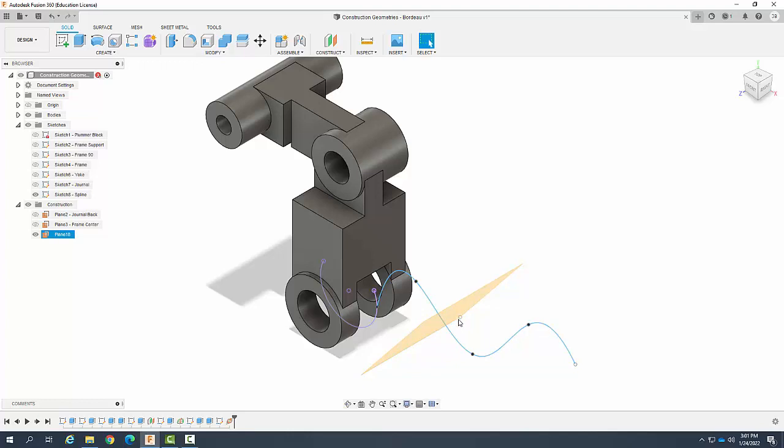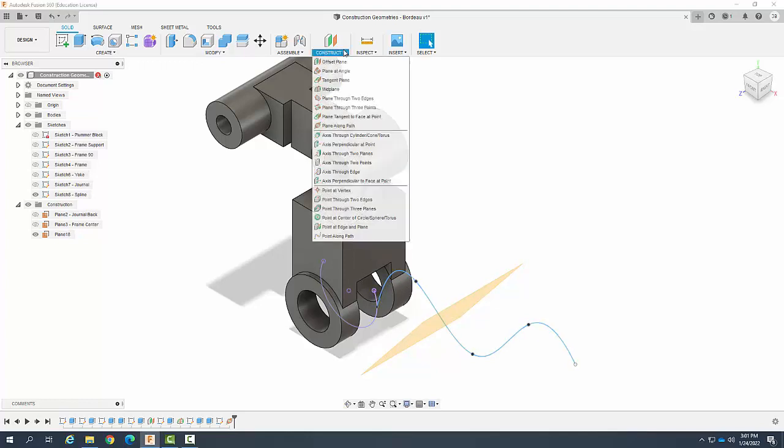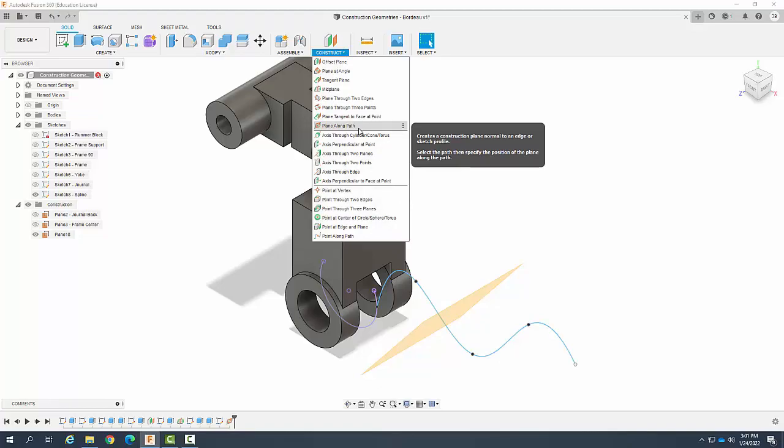So here we created this plane. It is normal to this spline. So we created a plane along a path.